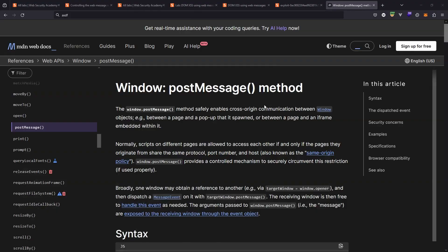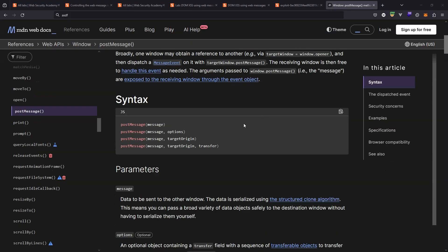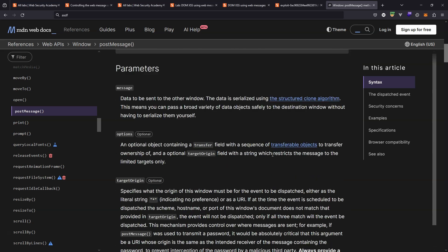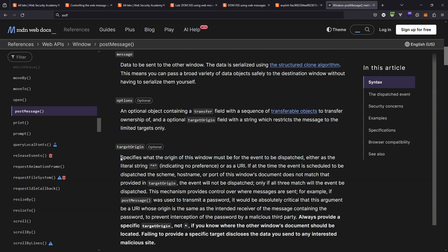Obviously this entire attack hinges around that second parameter that's applied to postMessage. So what is that second parameter? Returning to MDN web docs we see that there are a few different arguments that can be provided to the postMessage method. The one we're interested in is the target origin argument. We have a description here of target origin specifies what the origin of this window must be for the event to be dispatched. To be very clear here when it says this window it's referring to the destination window the target window. This second argument is providing some control over where the messages are sent.